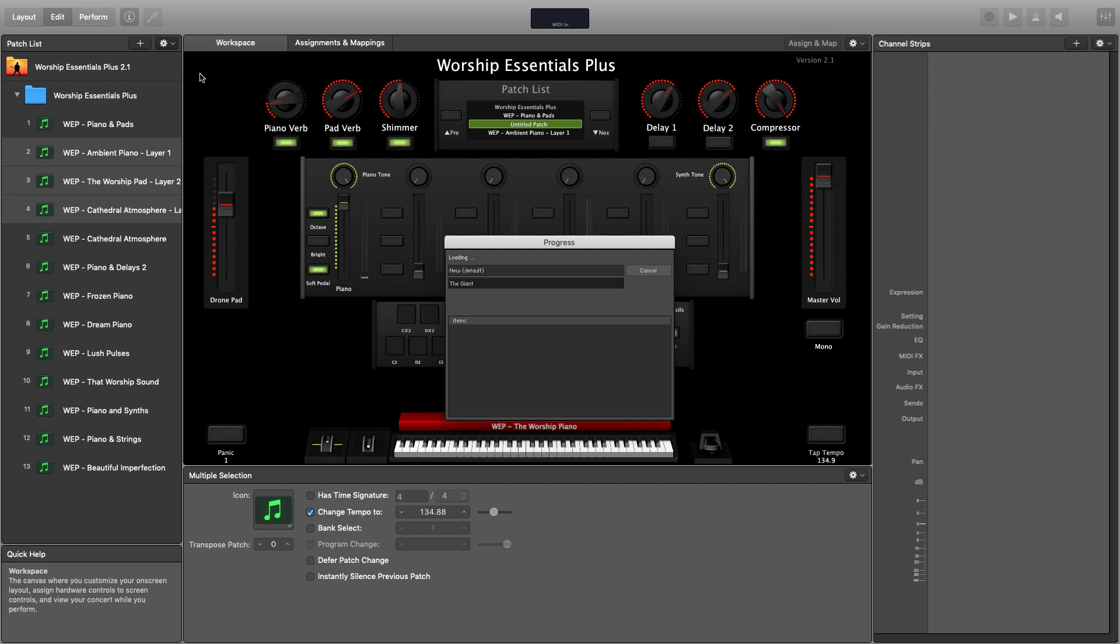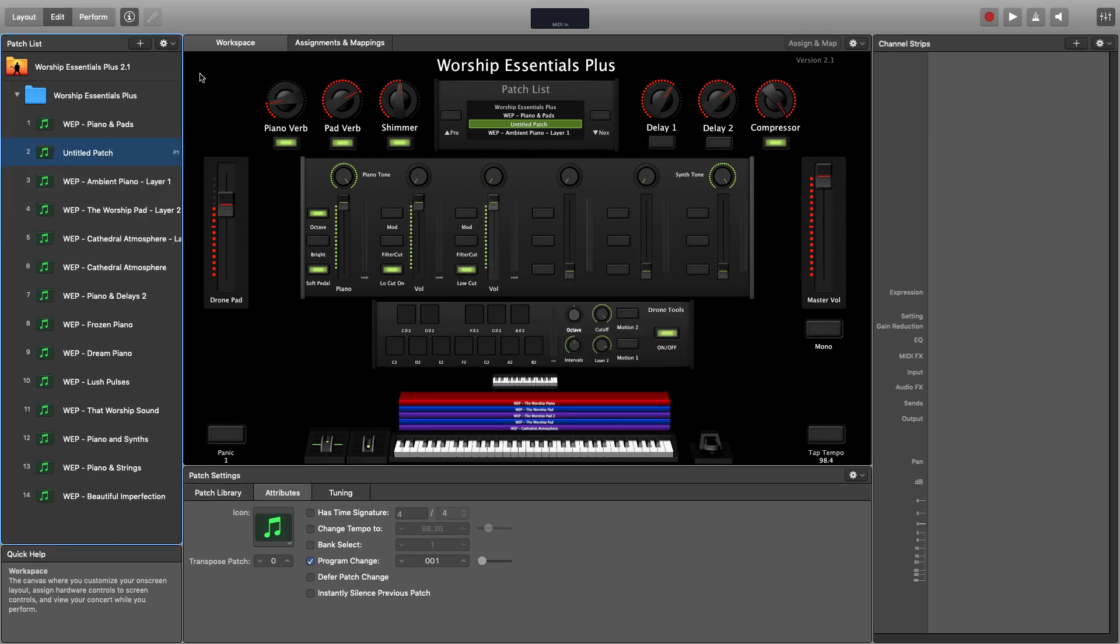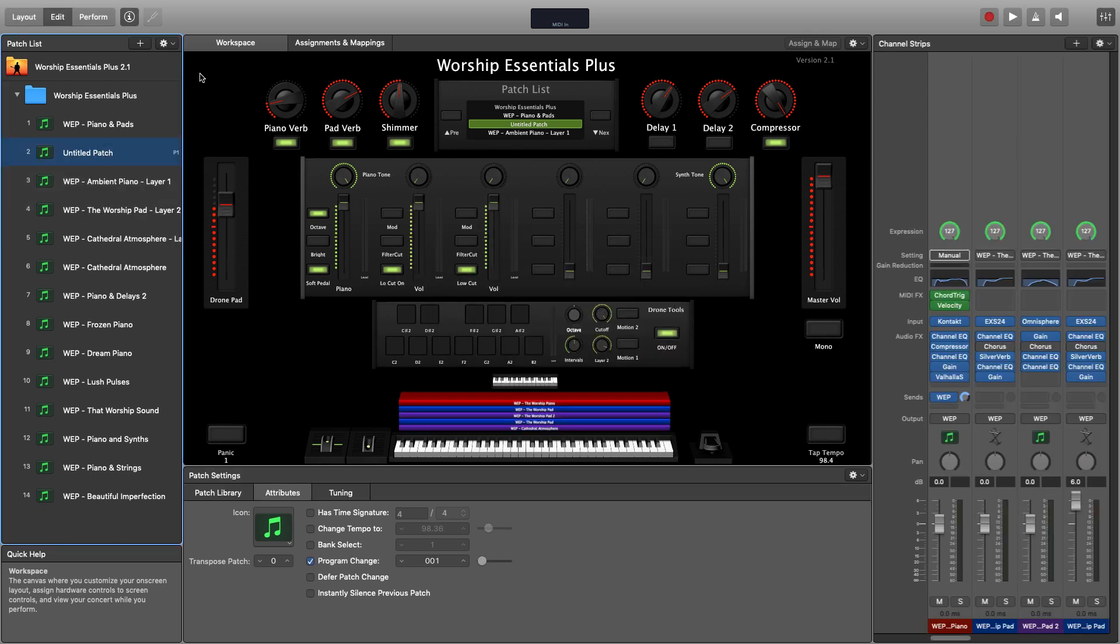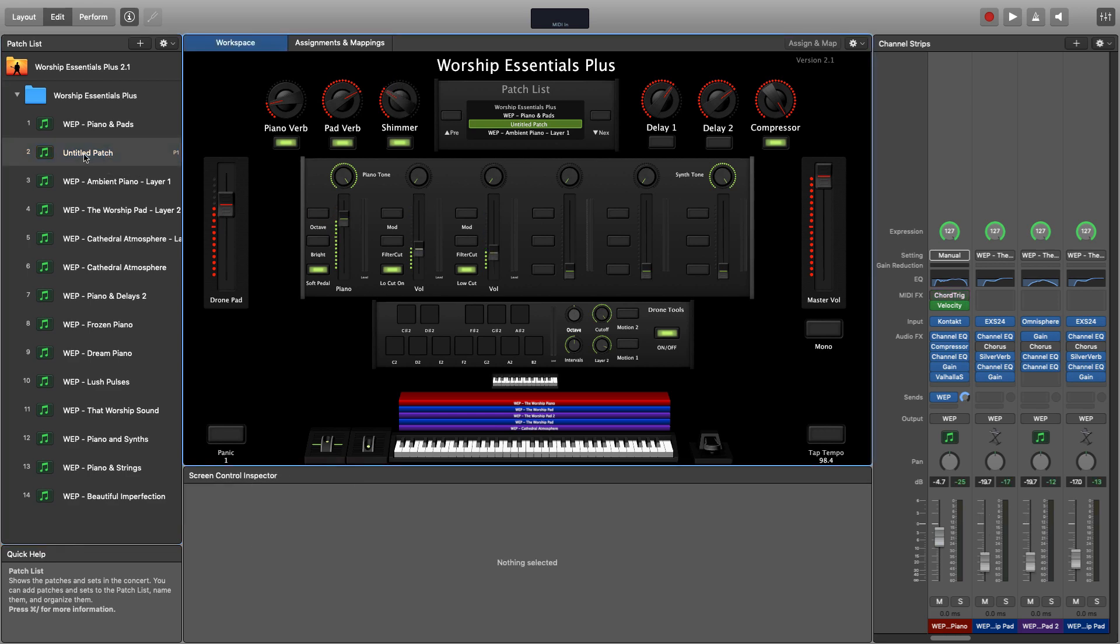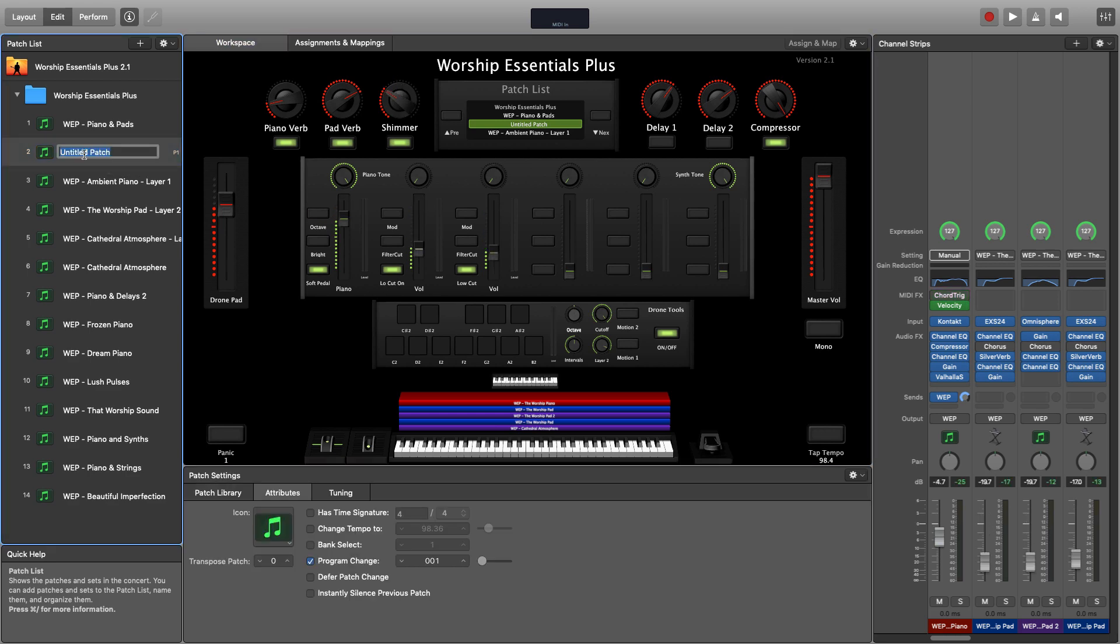This will create a new custom patch and merge together all of the instruments that were a part of the layers that you loaded. Double click the new patch name to rename it and you're ready to go. Here's all the sounds we just loaded up.